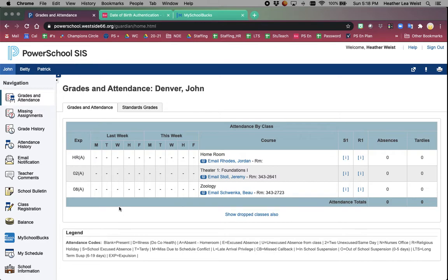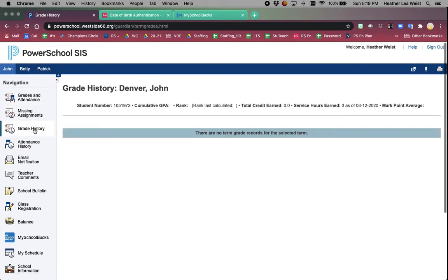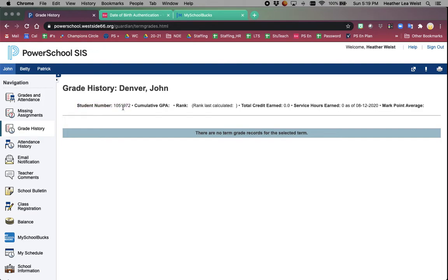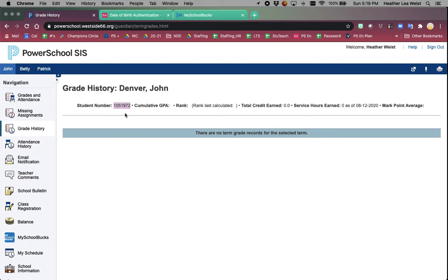One additional thing I did want to make note of - on the grade history page, we now have added student number. This student number is very helpful for the secondary students to know because it helps them with printing stuff when they're at school. Also, parents, it's very helpful for you to know because if your student is not linked to your MySchoolBucks account or you need that information, it's right there available for you.